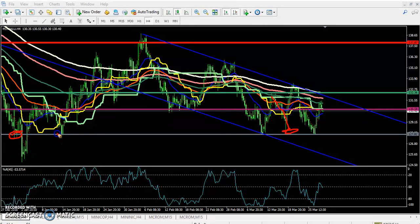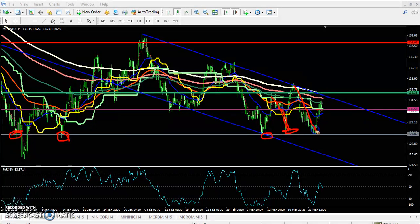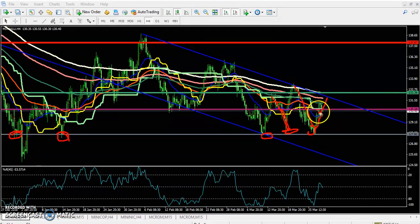In this area, the price is not able to break this supporting line. Previously it became a strong support, and they are trying to break it but are not able to. Price is pulling to the upside from this area.